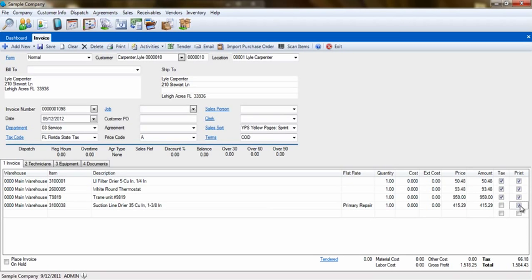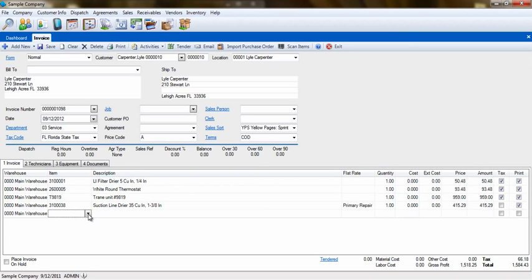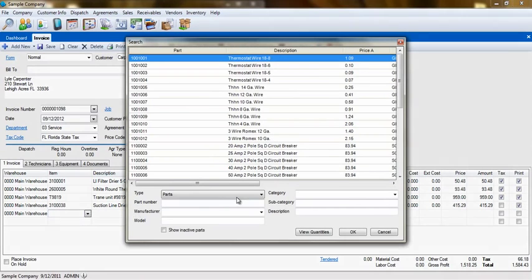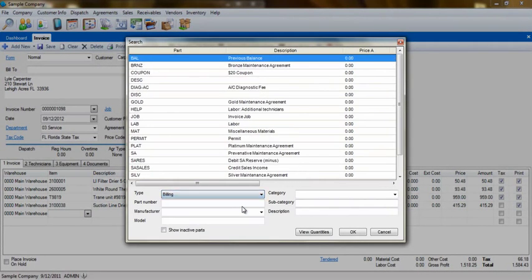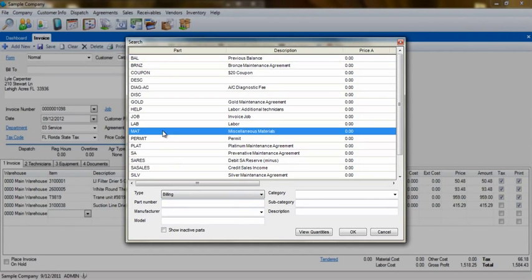Adding a billing code is almost identical to the inventory item. The difference is, when you go down to the item search, you have to hit the drop-down arrow on the type field and select billing. Some billing code types allow you to edit the cost field.